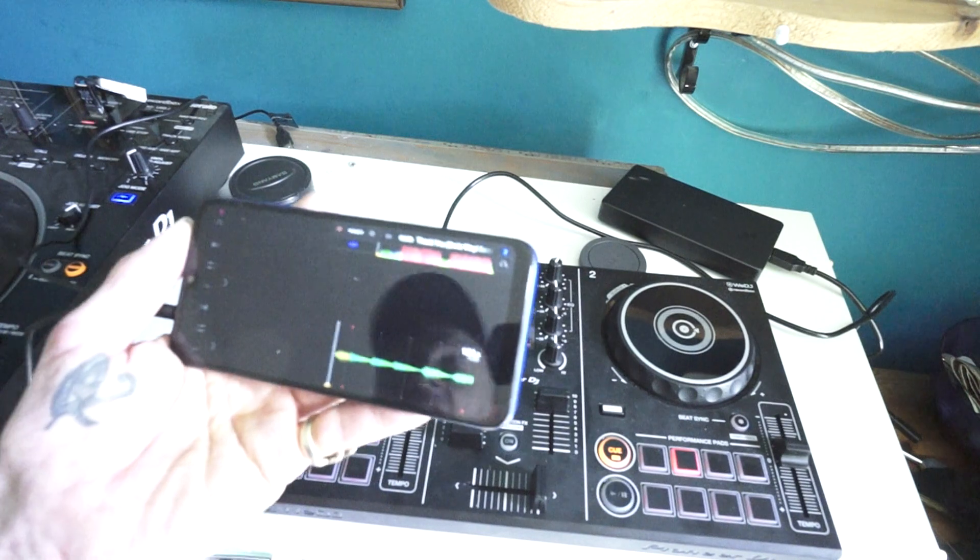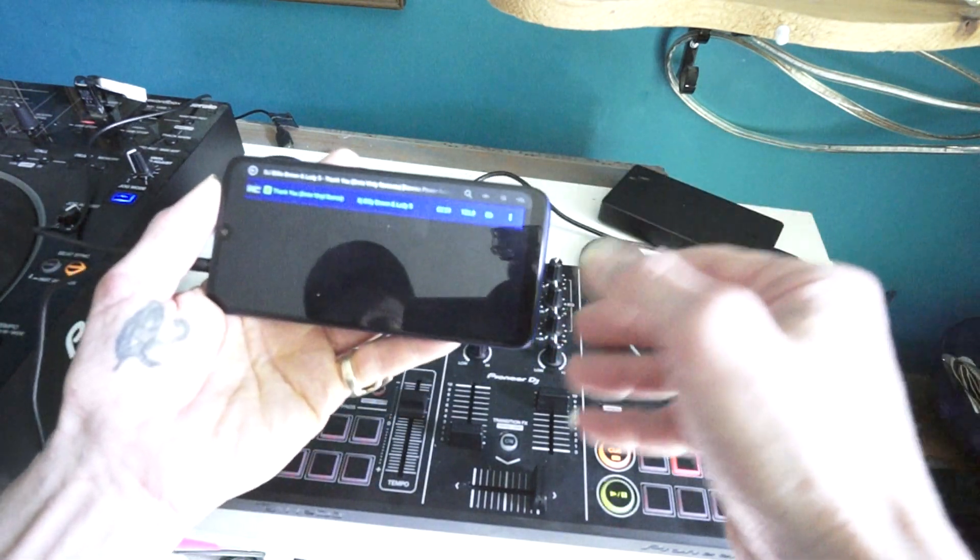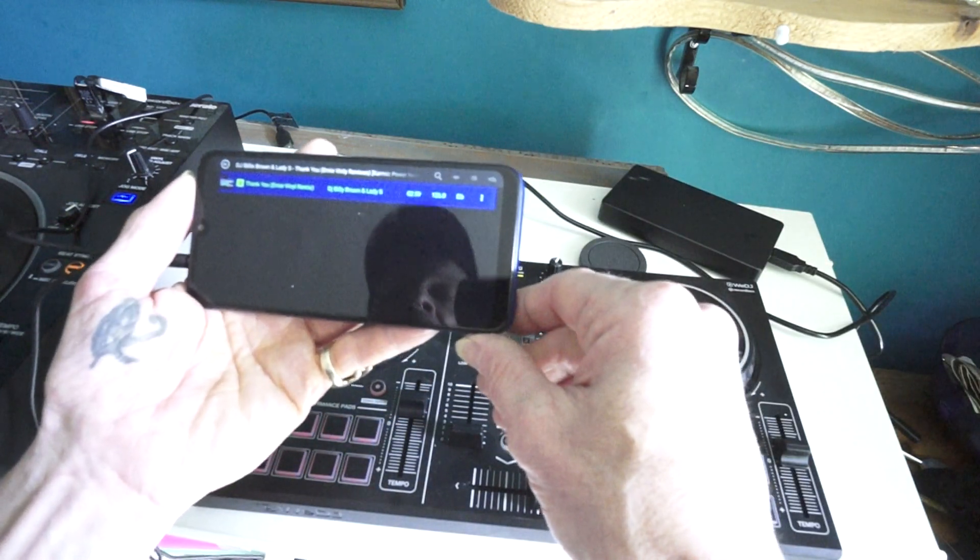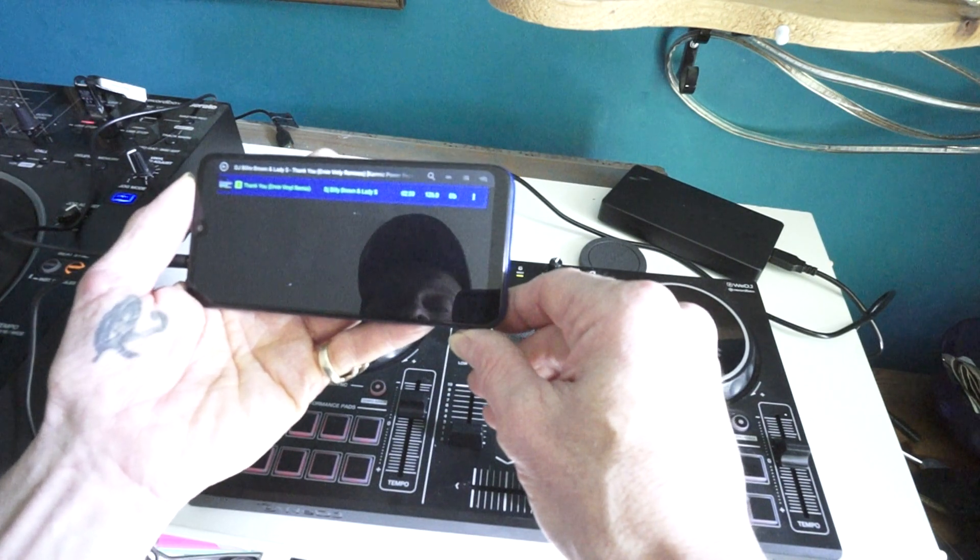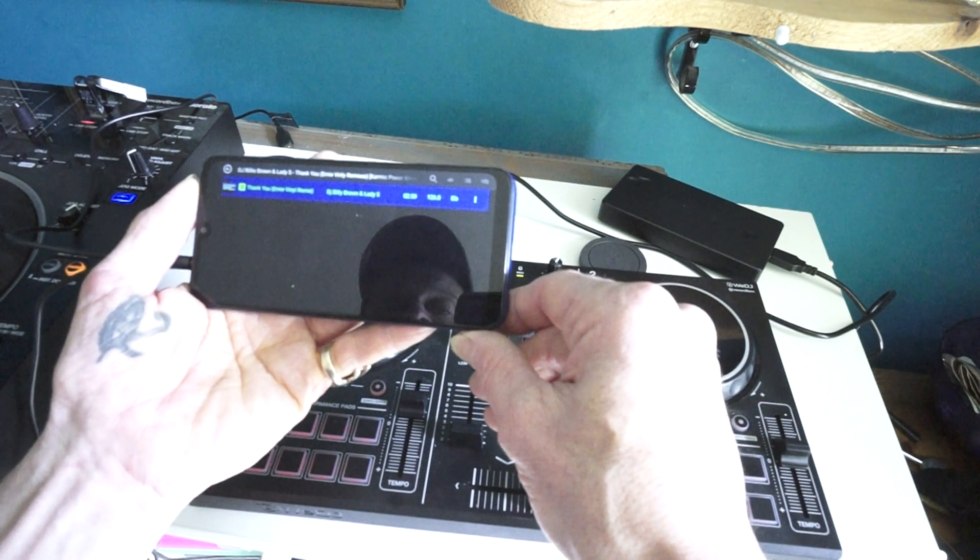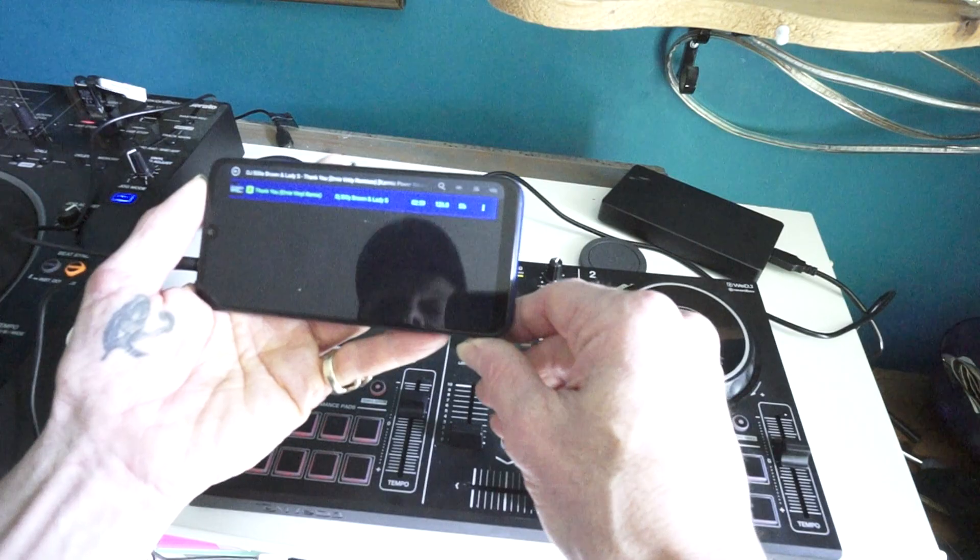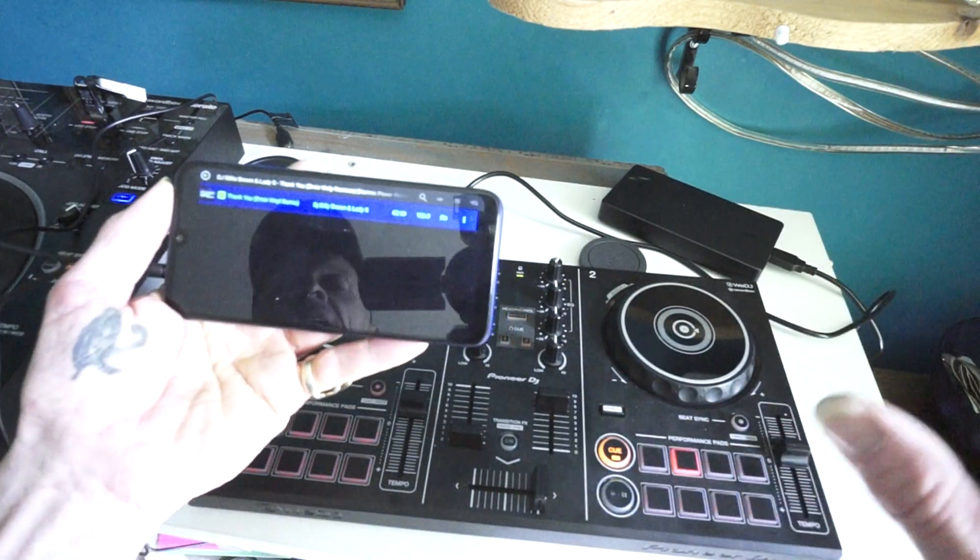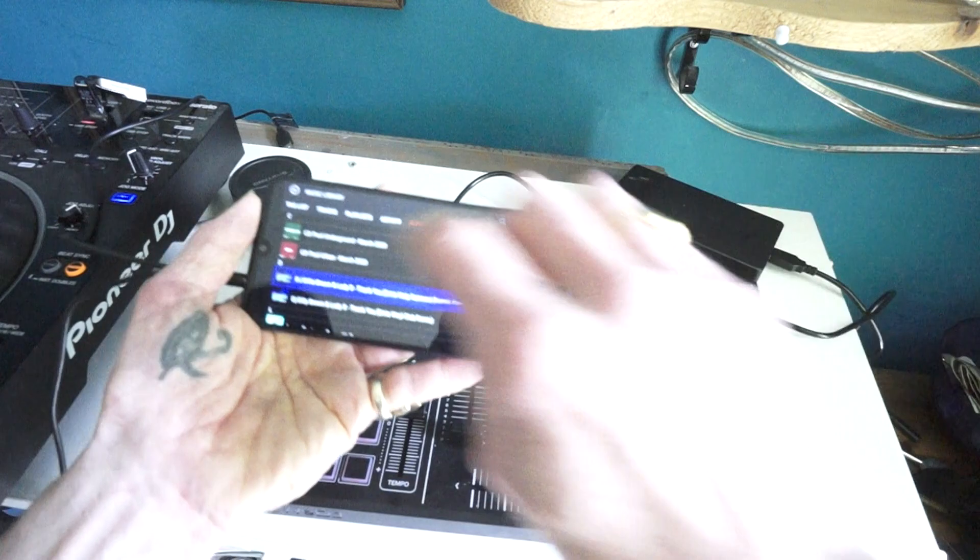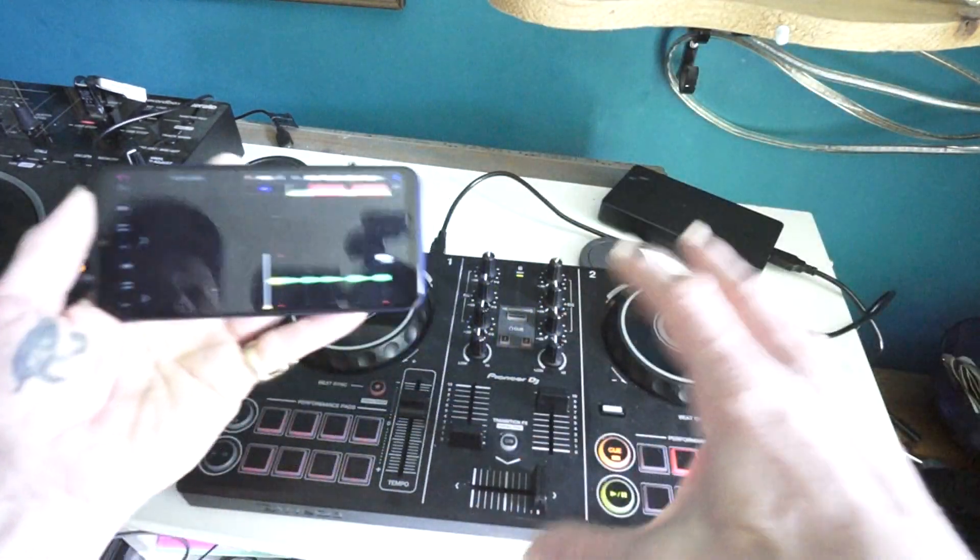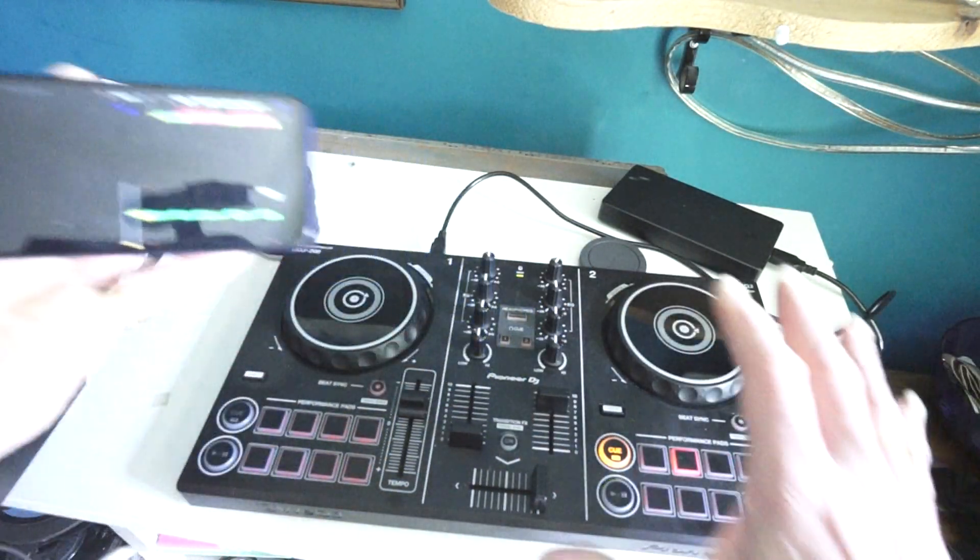The track I'm going to be using is from Karmic Power Records. Thank you, Emily Vinyl Remix, DJ Billy Brown and Lady S. There will be a link in the description. I'm using WeDJ and I've loaded that track now on the right-hand side.